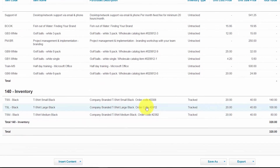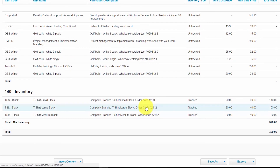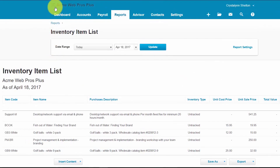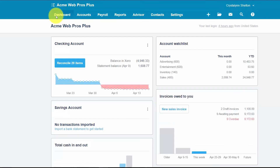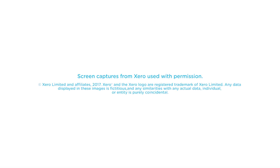That wraps up the lesson on how to set up products and services in Xero. To access our full Xero course or any of the other lessons in this series, click this link. You can also find a link below this video for a free 30-day trial of Xero. If you have feedback or any questions, please leave a comment below, and don't forget to subscribe.